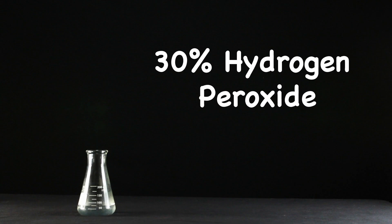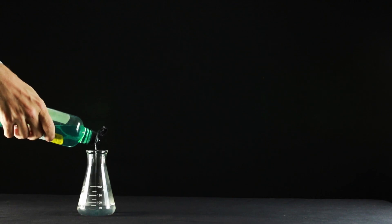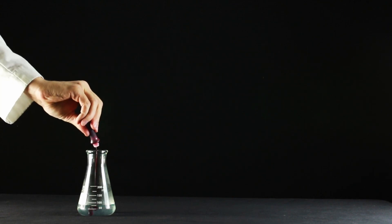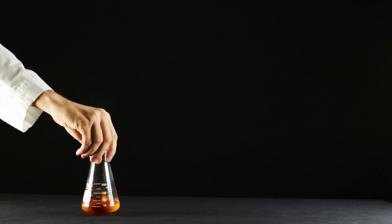30% hydrogen peroxide is stronger than you can find in a grocery store. Add two tablespoons of soap to the hydrogen peroxide and about half a bottle of food coloring. Mix this solution until it all turns one color.